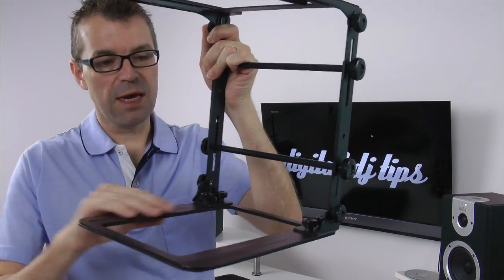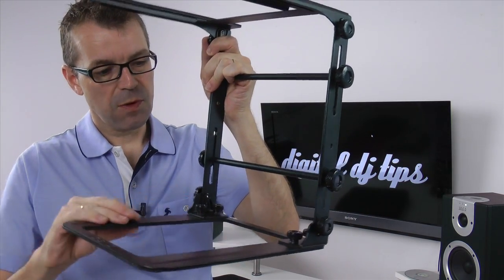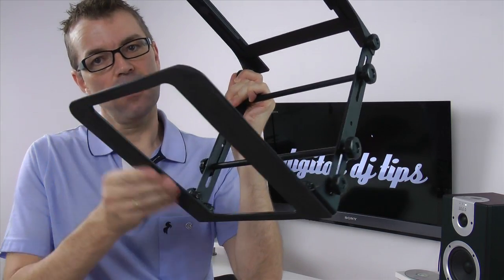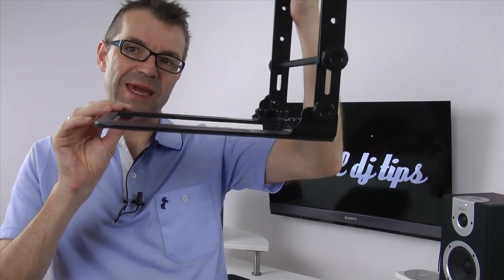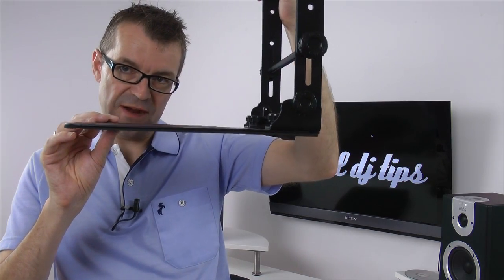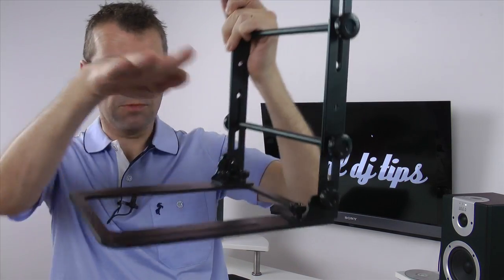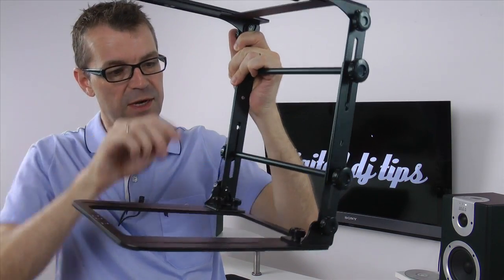This whole bottom section, which has got foam on the bottom, is nice and thin so when you've got it flat on a surface you can put other gear over there quite easily.